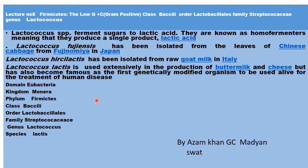Lactococcus are very important to study because they are used in food microbiology. They are involved in food spoilage as well as the formation of various dairy products such as cheese and butter. In the next lecture we will start another family of Lactobacillales — the Enterococcaceae.